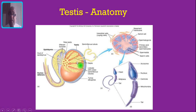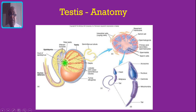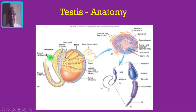The tunica albuginea sends septae inside that divide the testis into various lobules. These lobules are filled with convoluted seminiferous tubules. From here it will go into the rete testis, and from the rete testis the efferent ductules drain into the epididymis. The epididymis is divided into the head, the body and the tail of the epididymis, which then continues as the vas deferens.